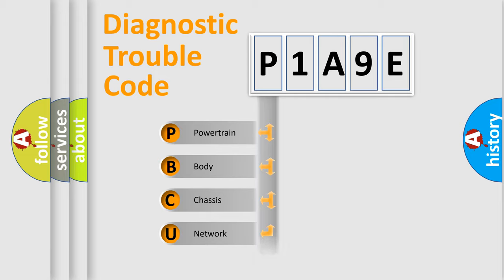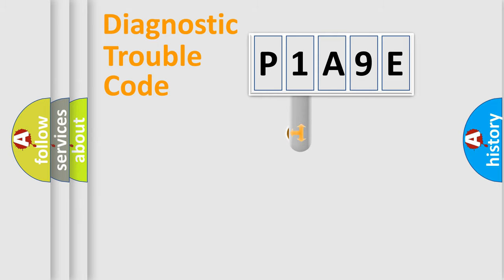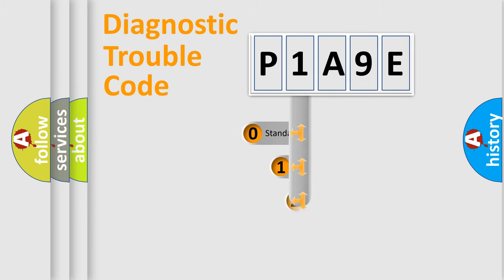Powertrain, body, chassis, network. This distribution is defined in the first character code.